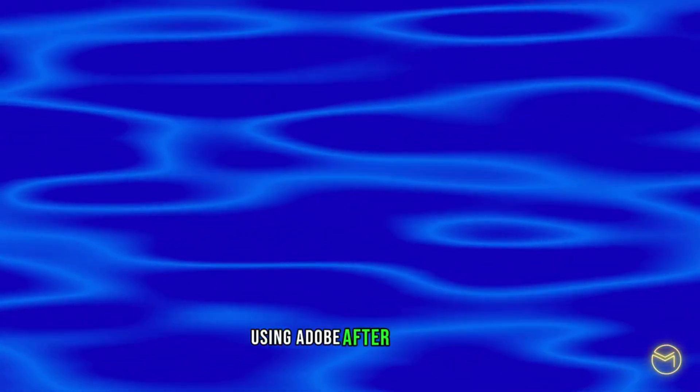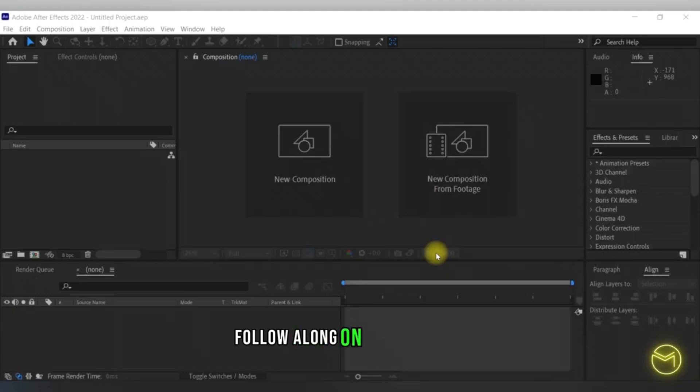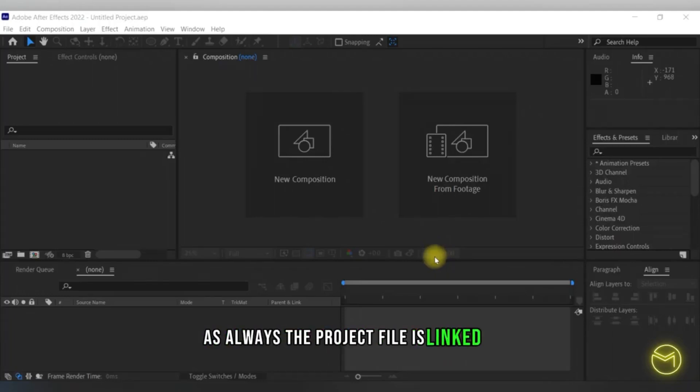If you want to learn how to create a water animation using Adobe After Effects, follow along on this tutorial. As always, the project file is linked in the description box.